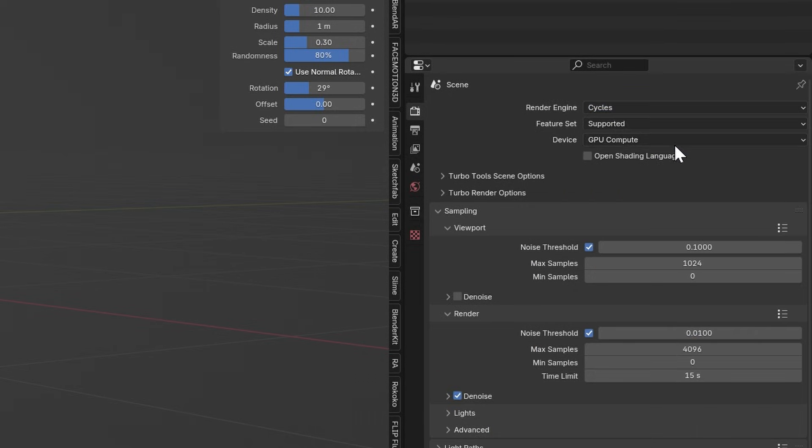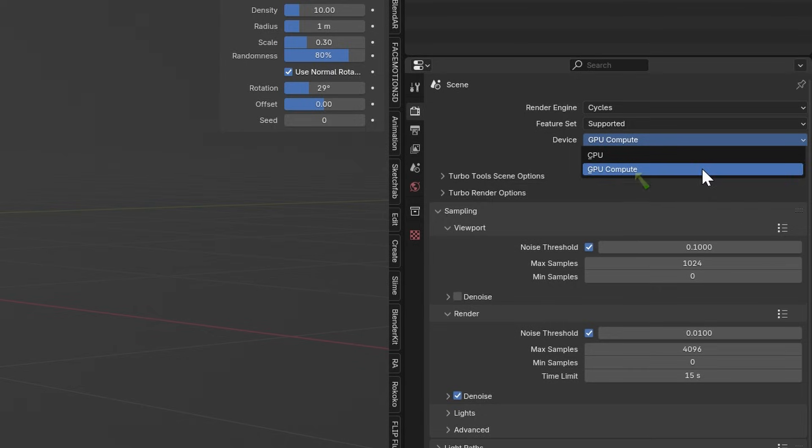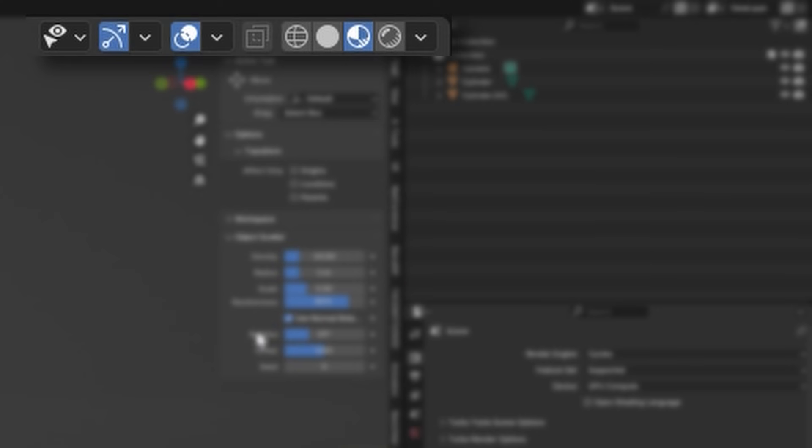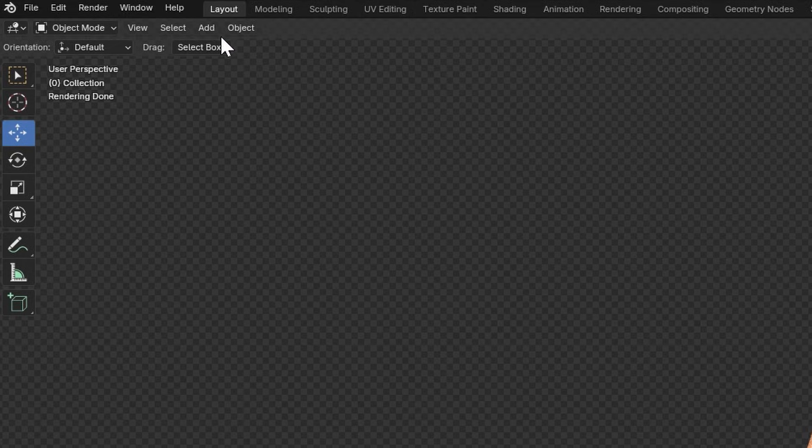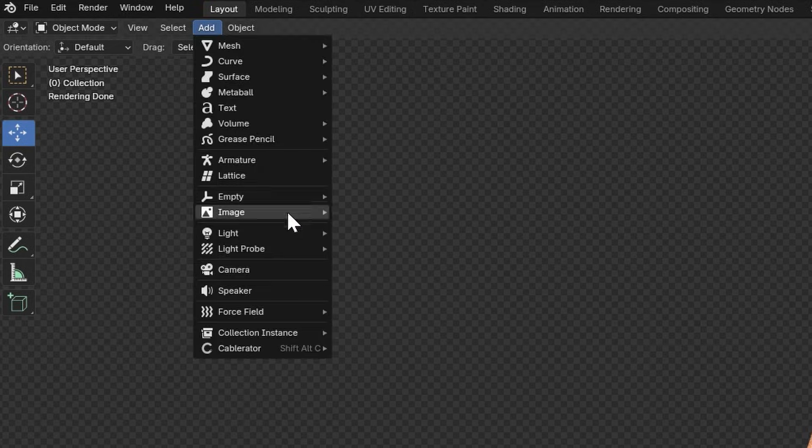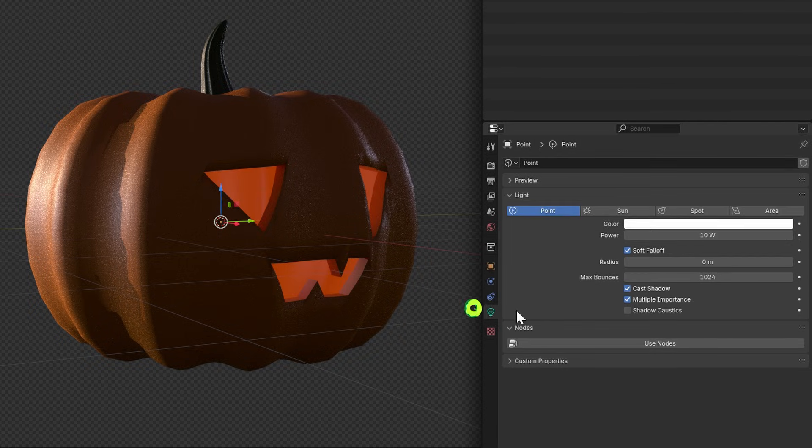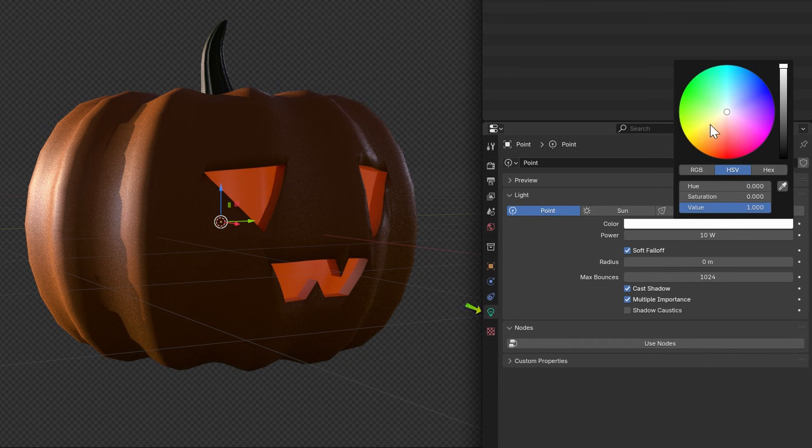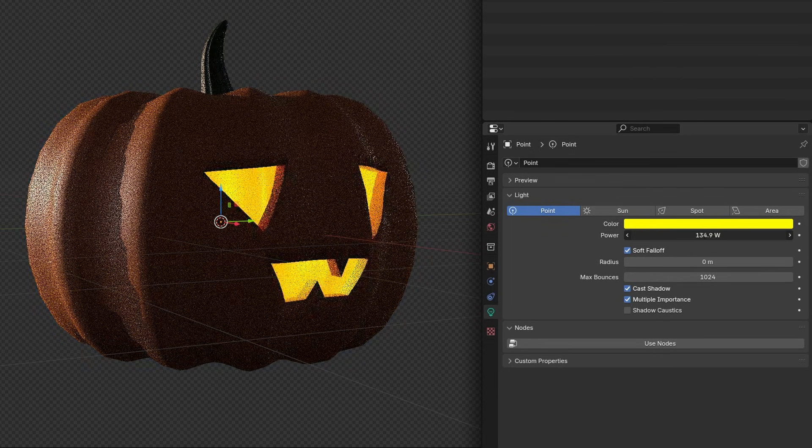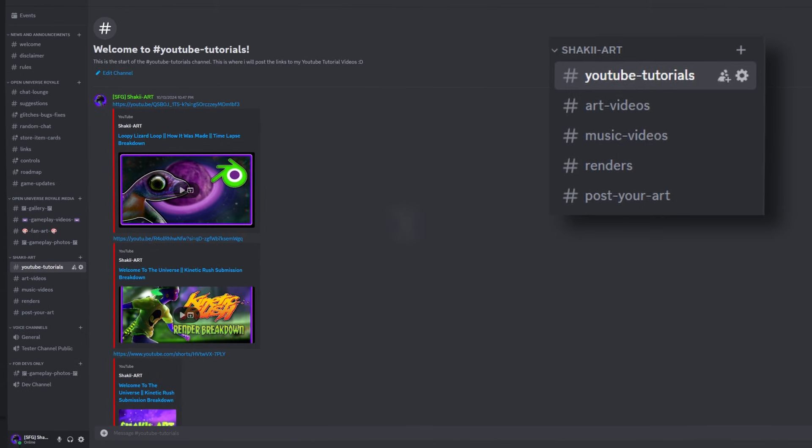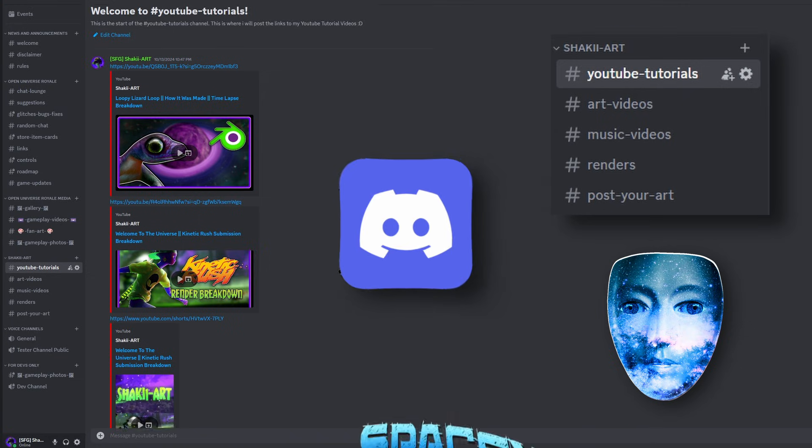For the render, make sure you're using Cycles GPU and click this button to go into rendered mode. Add a point light and make it yellow and crank the brightness to whatever feels right.